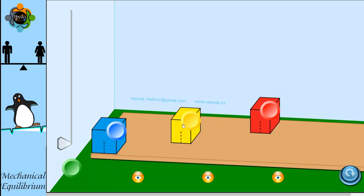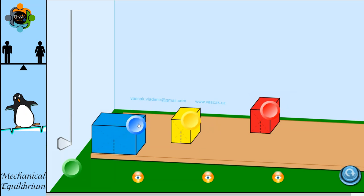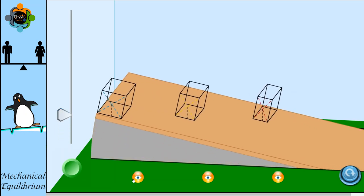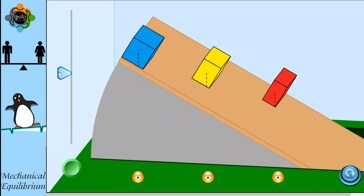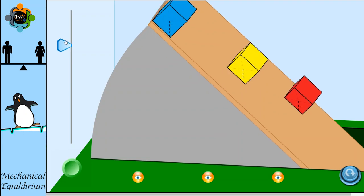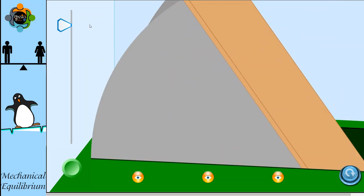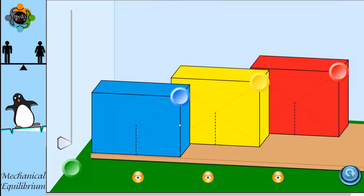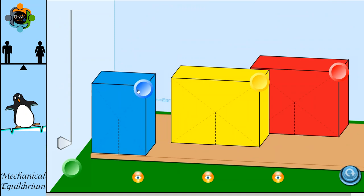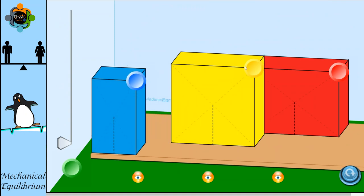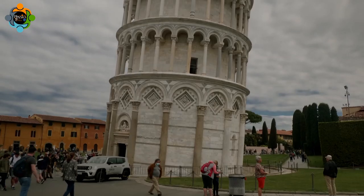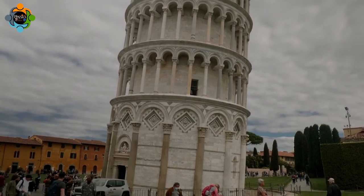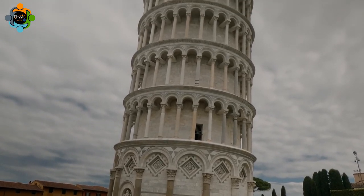Now let's explore how the size and center of mass of rectangular boxes affect their equilibrium on an inclined plane. When a smaller box with its center of mass positioned lower is placed on an inclined plane, it's more stable compared to a larger box with its center of mass positioned higher. This demonstrates how the distribution of mass and size can impact the equilibrium of objects on inclined surfaces.